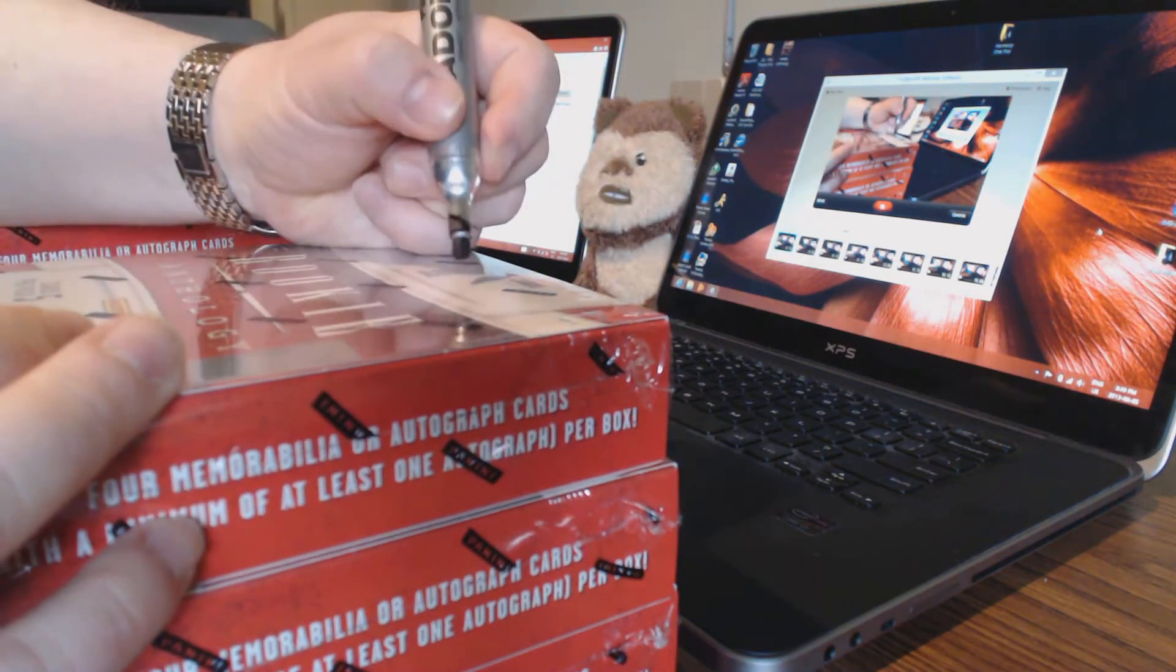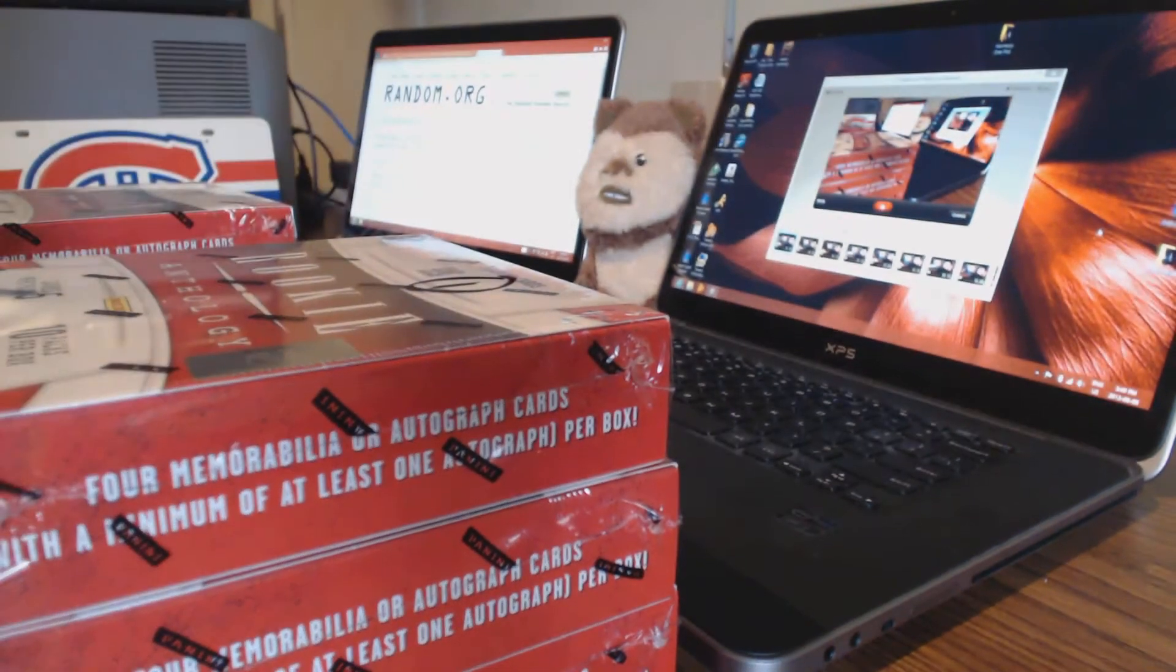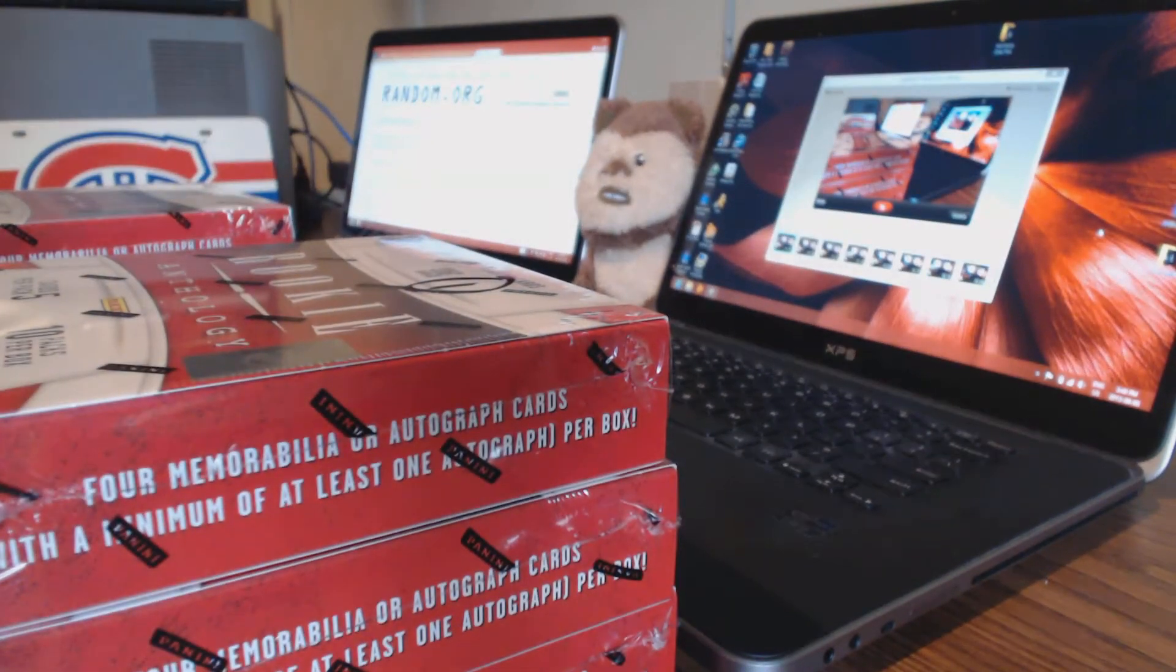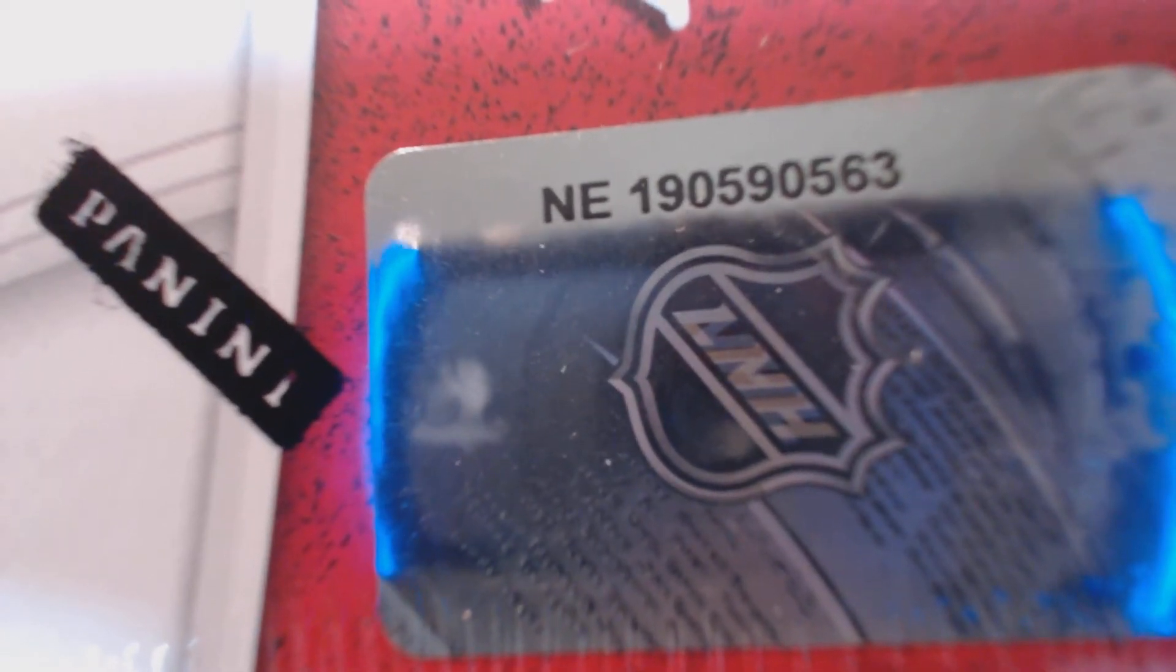This is going to be box number one, and number one serial number is... so I can get that done fast tonight: 1-9-0-5-9-0-5-5-6-3.